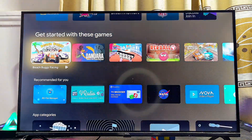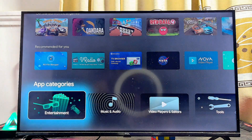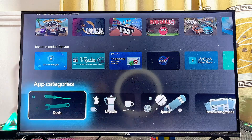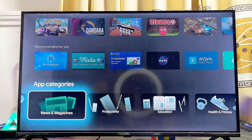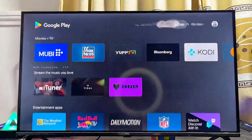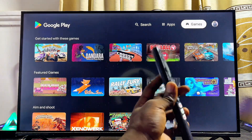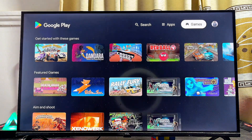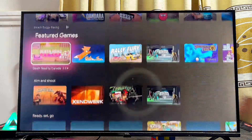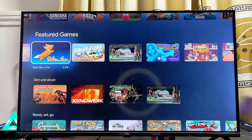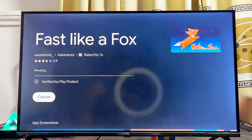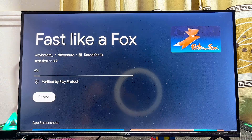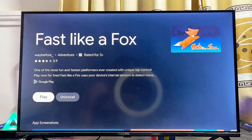From the Google Play Store, you can search all available apps. At the bottom you'll find different categories — sports, magazine, productivity apps and more — and at the top you can browse and download games. For instance, I'll select the 'Fast Like a Fox' app, click the Install button, and give the TV a few seconds to download and install it. Once done, you can open it or play the game directly.